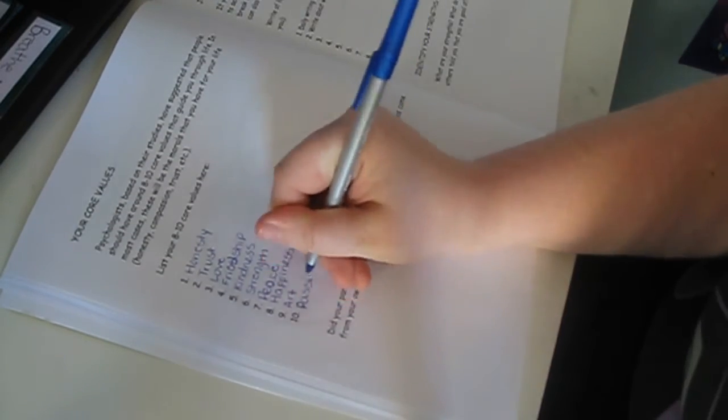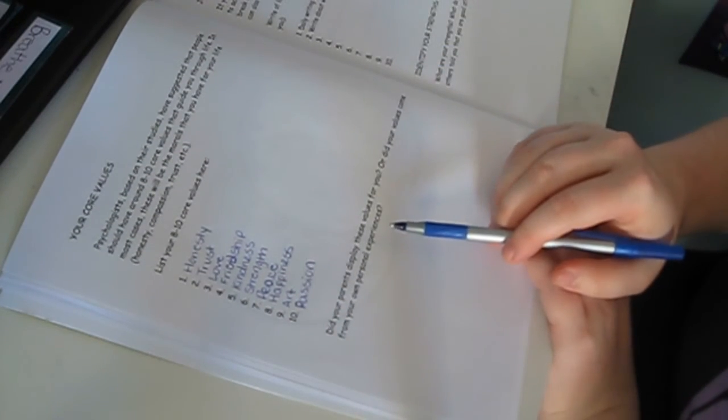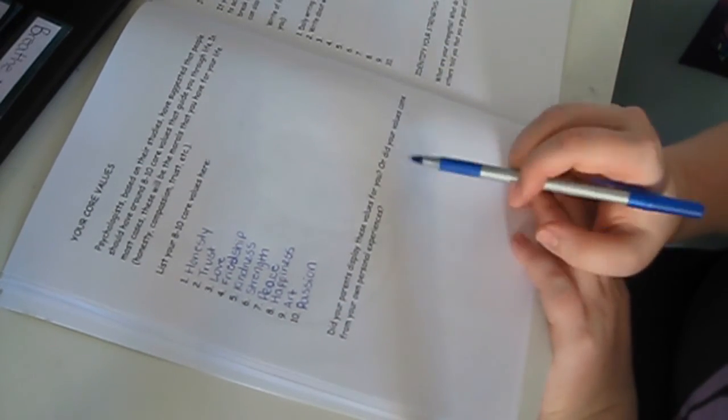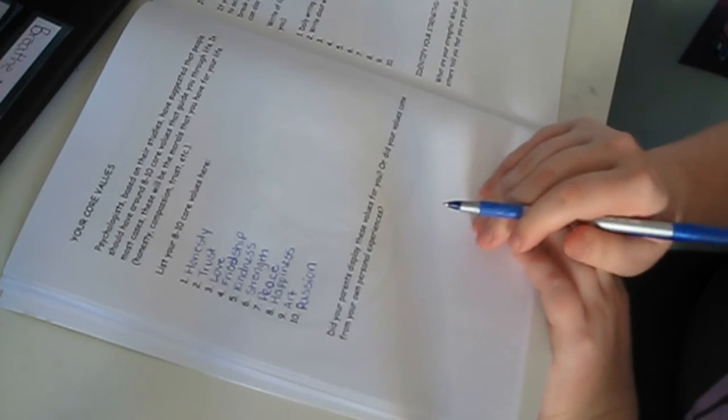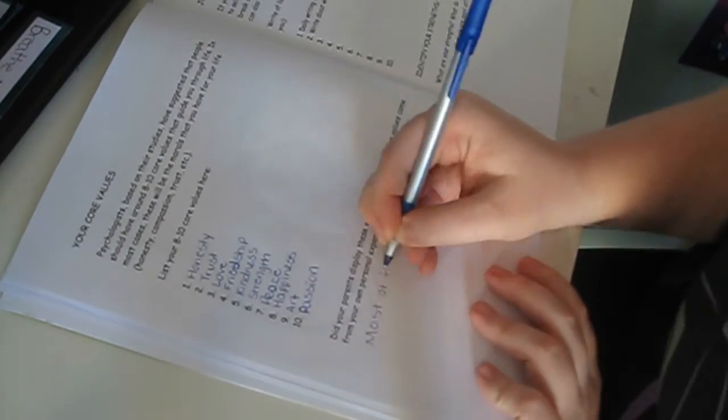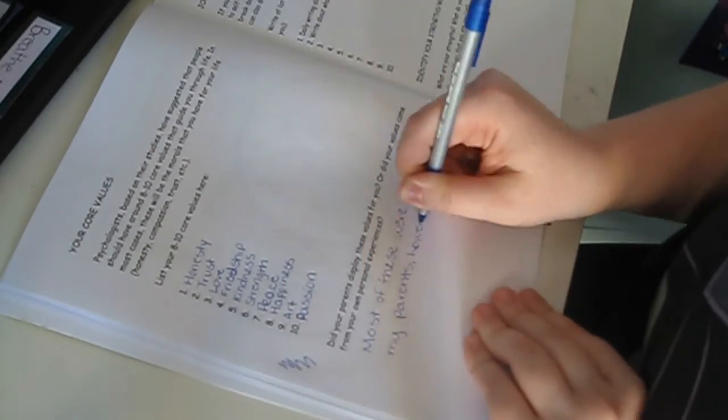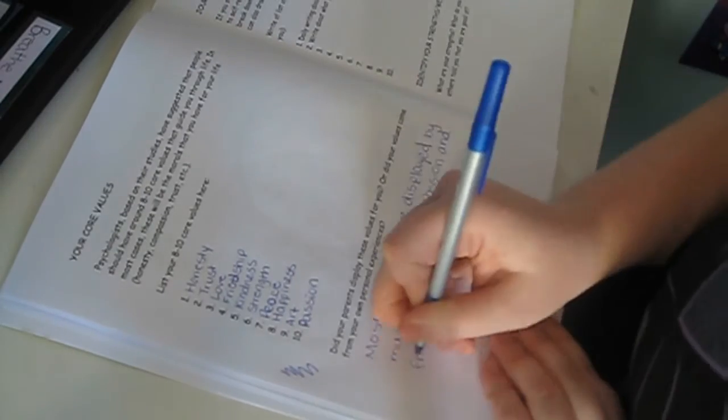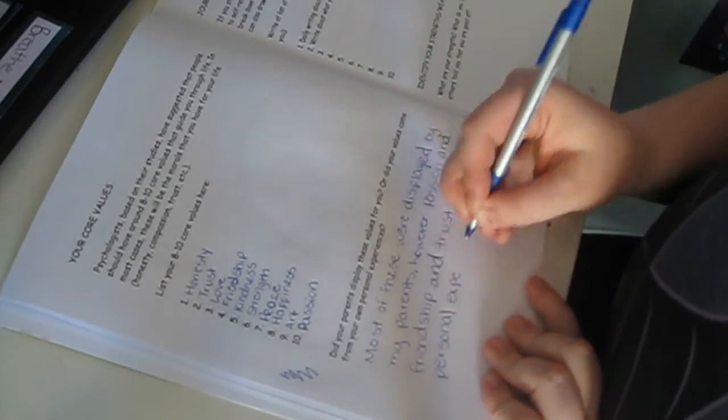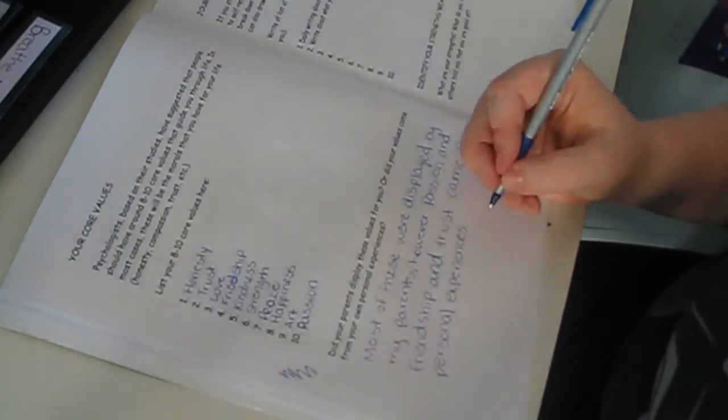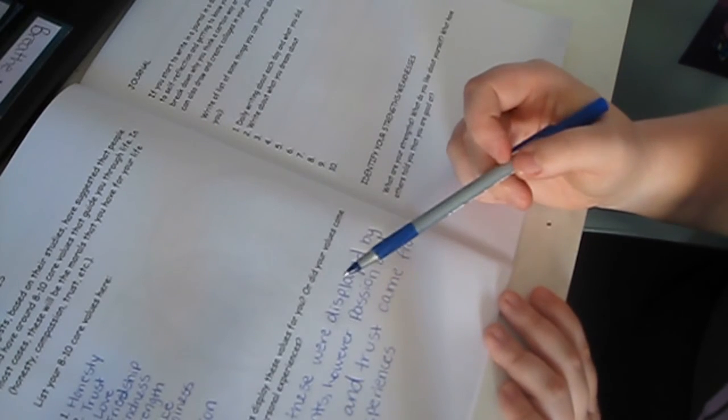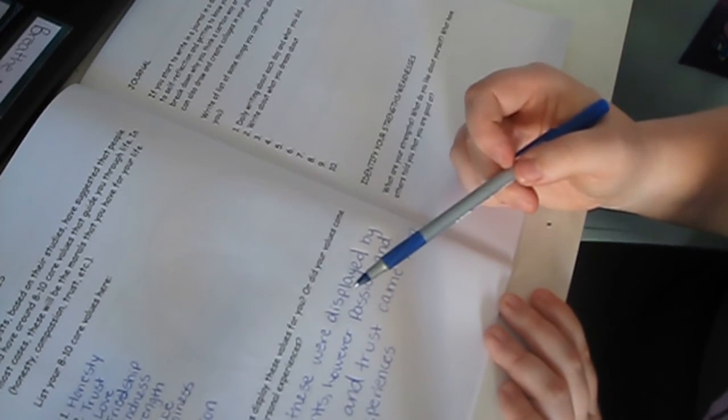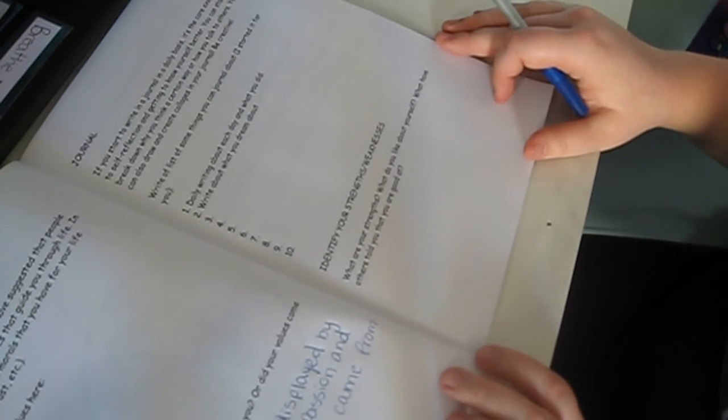Did your parents display these values for you? Or did some values come from your own personal experience? And just kind of, you know, focus on my passions and what I want to do for the rest of my life. Alright, journal.